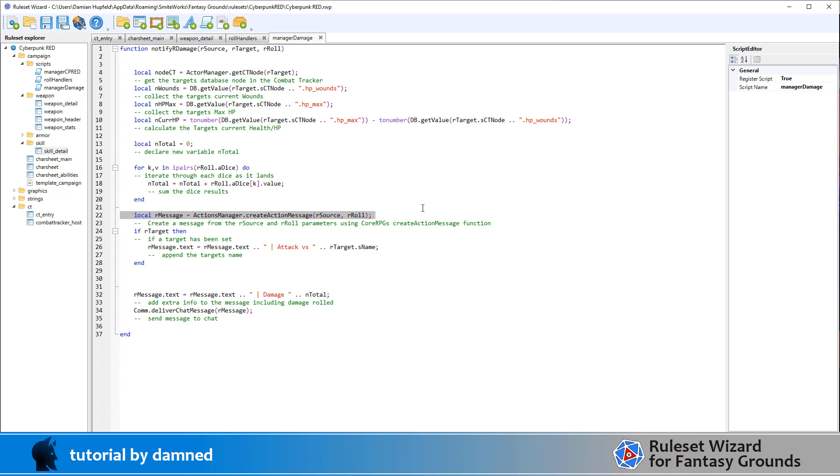We're then going to create a base message. So again, actionsManager.createActionMessage comes from CoreRPG. And it looks at our source and our roll. So it doesn't know anything about the target. So our source, so it knows who did the roll, and it knows what we rolled.